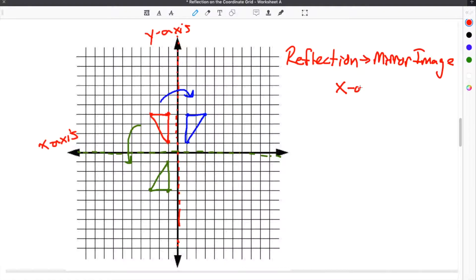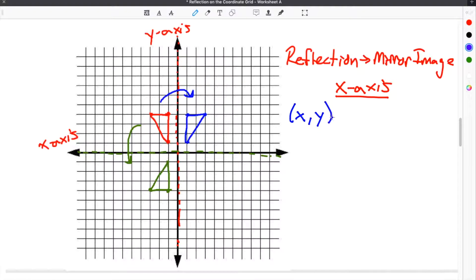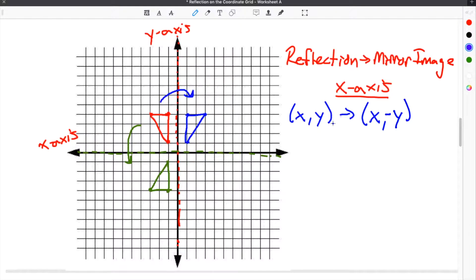There are a couple of shortcuts for reflecting coordinates across the x or the y-axis. When reflecting across the x-axis, your coordinates — which would be x and y — will change. The x-coordinate will stay the same, and the sign on the y-coordinate will change. So if it's positive, it'll become negative; if it's negative, it'll become positive.